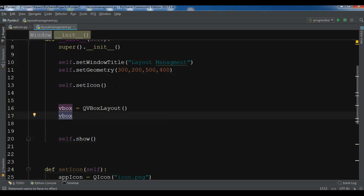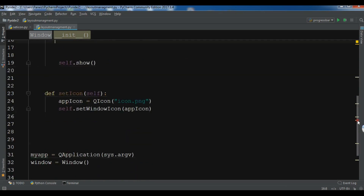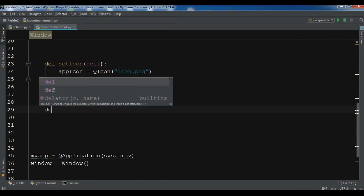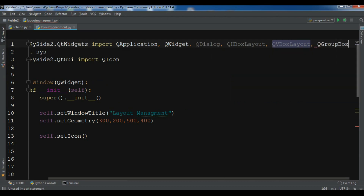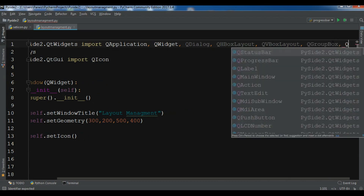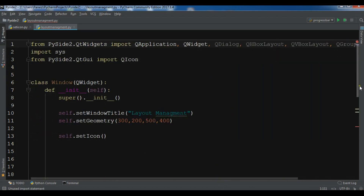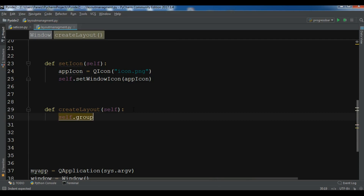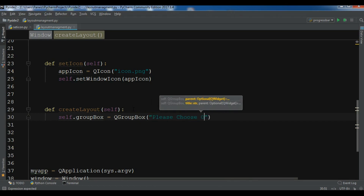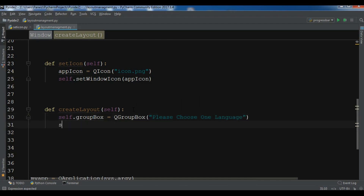First I'm going to create a method — let me call it 'create_layout'. Inside it I need to add a QGroupBox, and I also need QPushButton. So self.group_box equals QGroupBox, and now let me write the title: 'Please choose one language'.